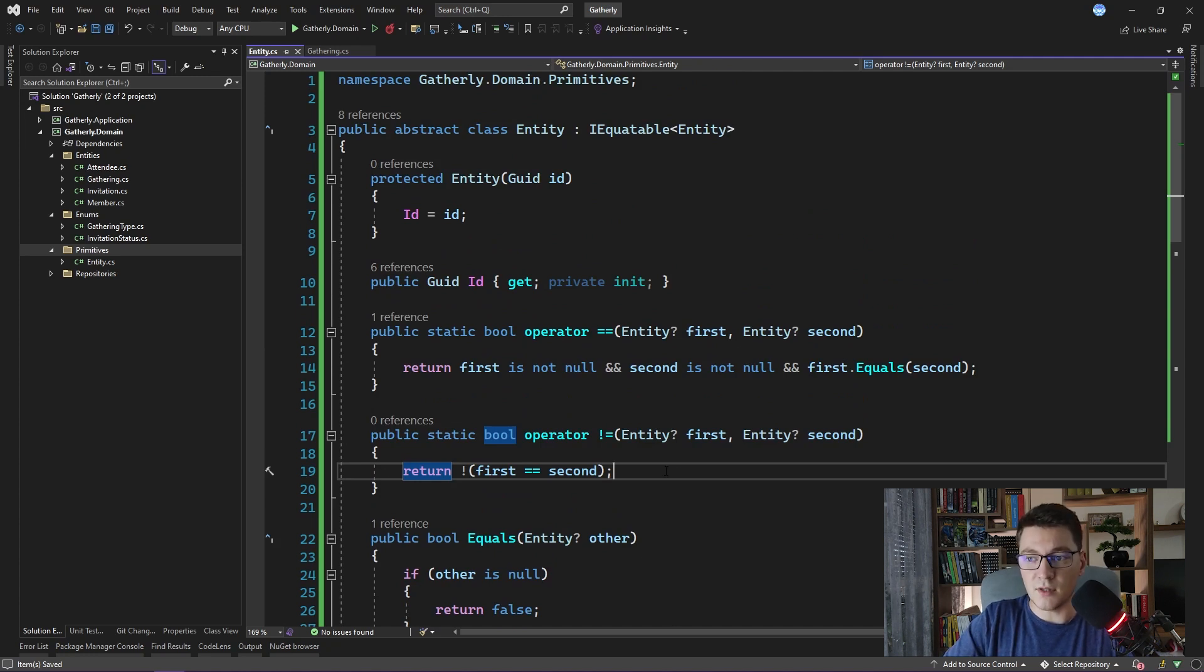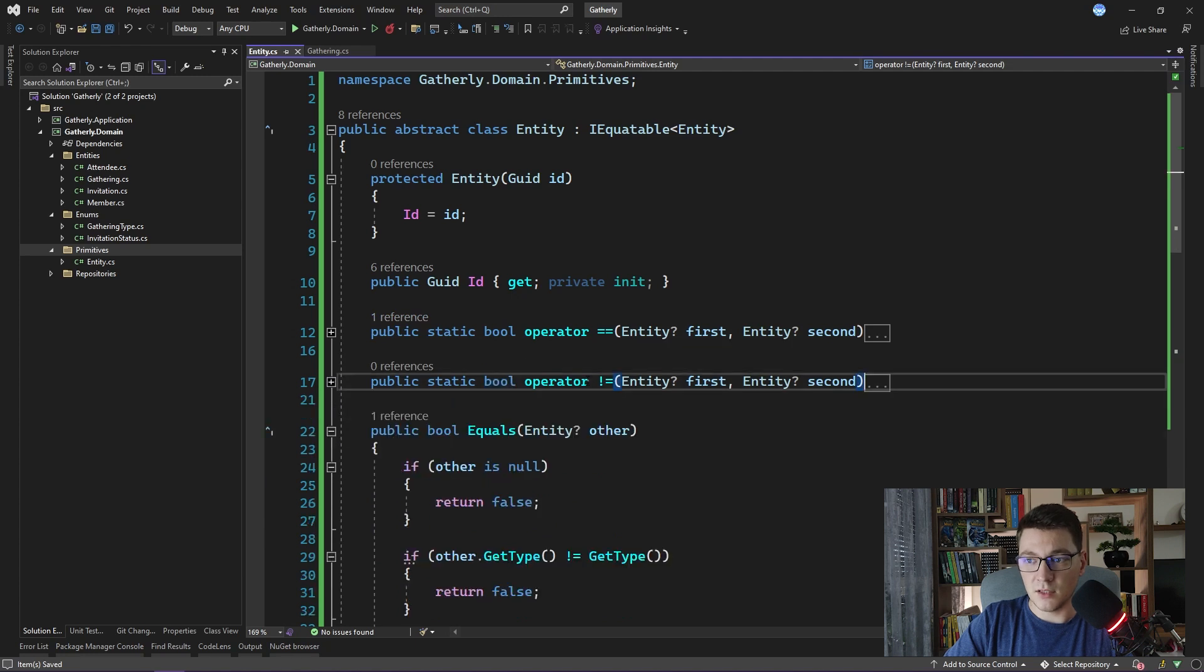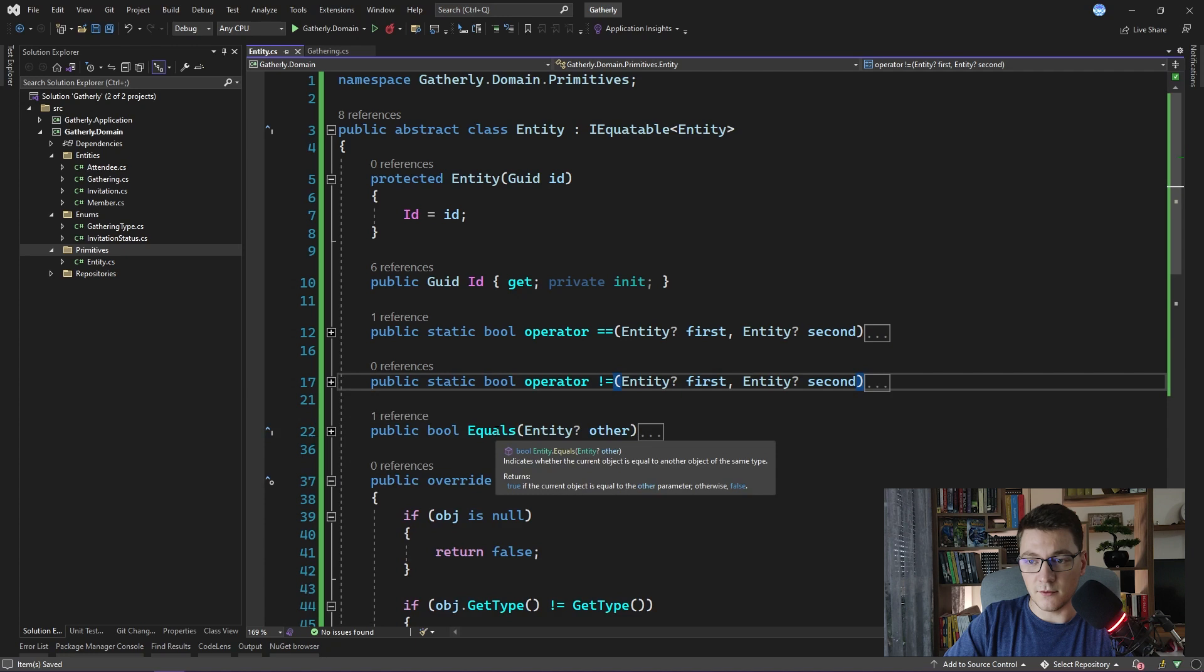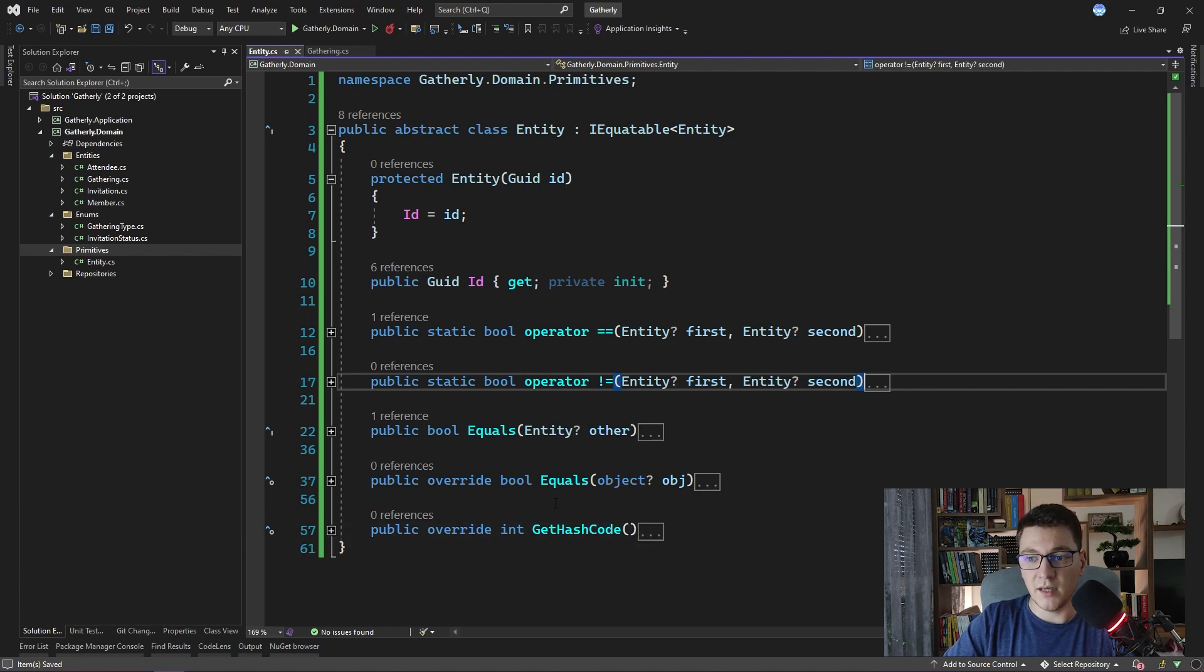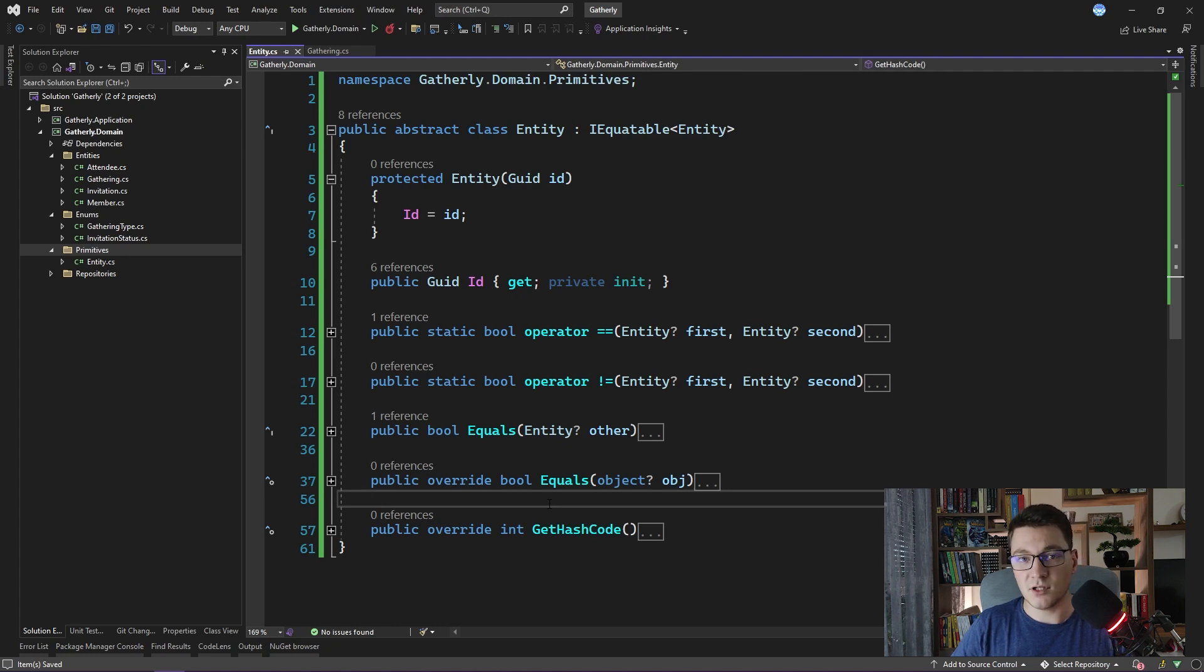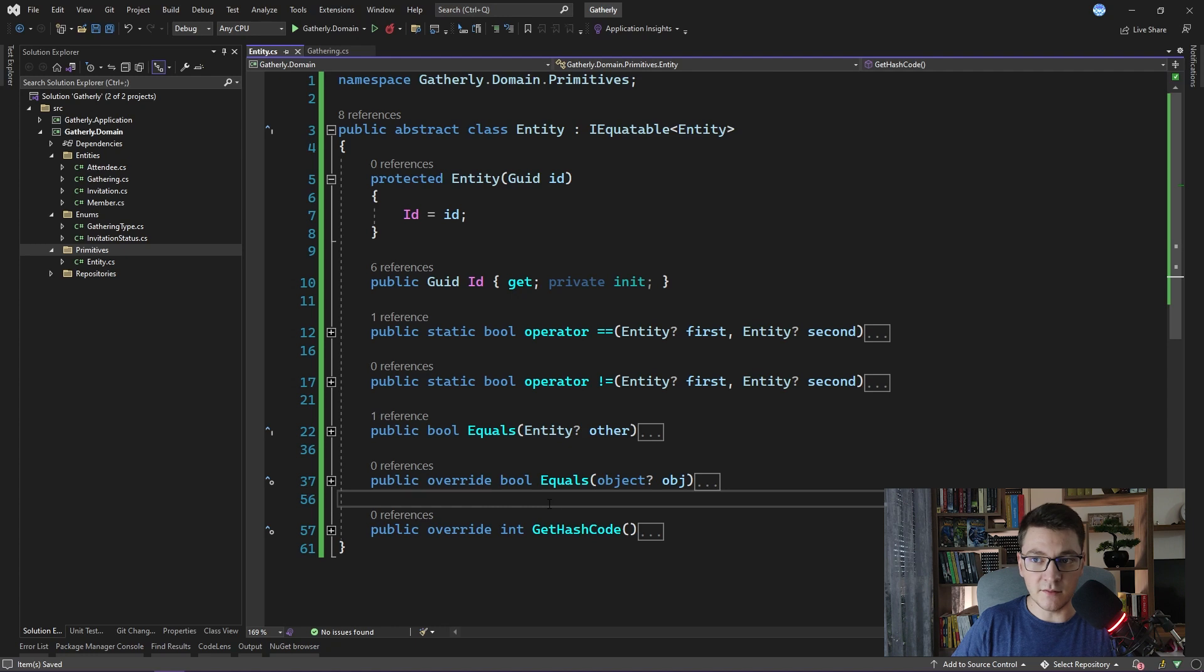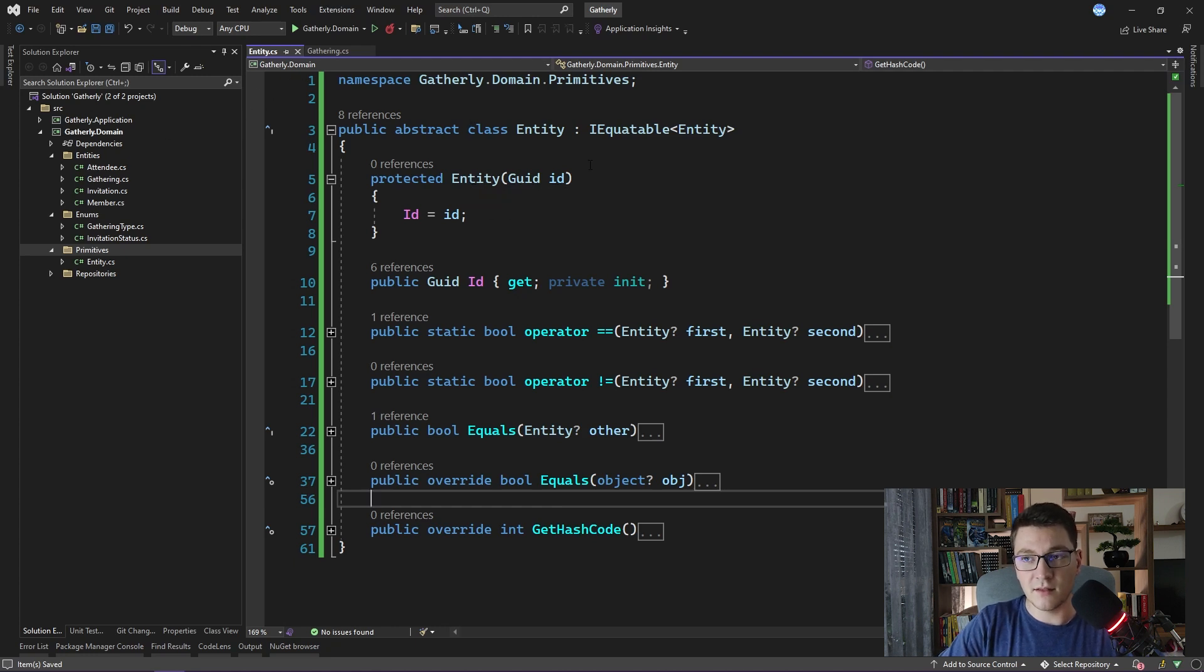Just to recap what we implemented so far. We added the id property which represents the identity of our entity. We implemented the equals and not equals operator. We implemented the equals method from the IEquatable interface. We implemented the equals method coming from the object class. And we additionally made an override of the get hash code and provided our own implementation. This is the base implementation for an entity that I use in most of my projects when I'm applying domain-driven design. If I need some additional behavior, I will also add it here as I'm progressing with the project.